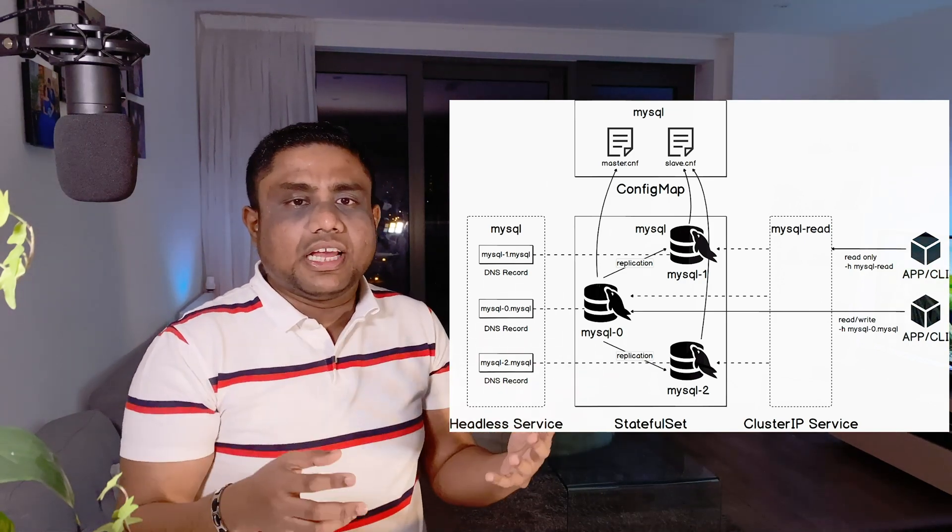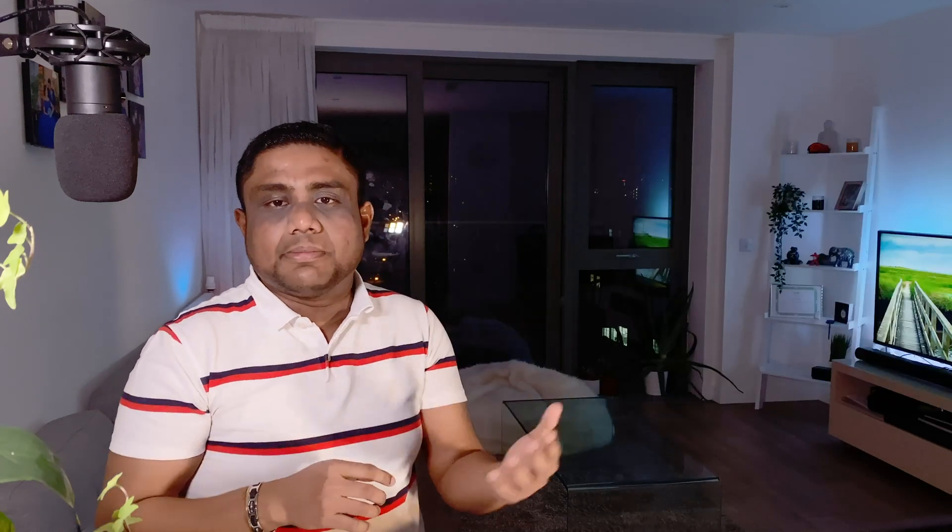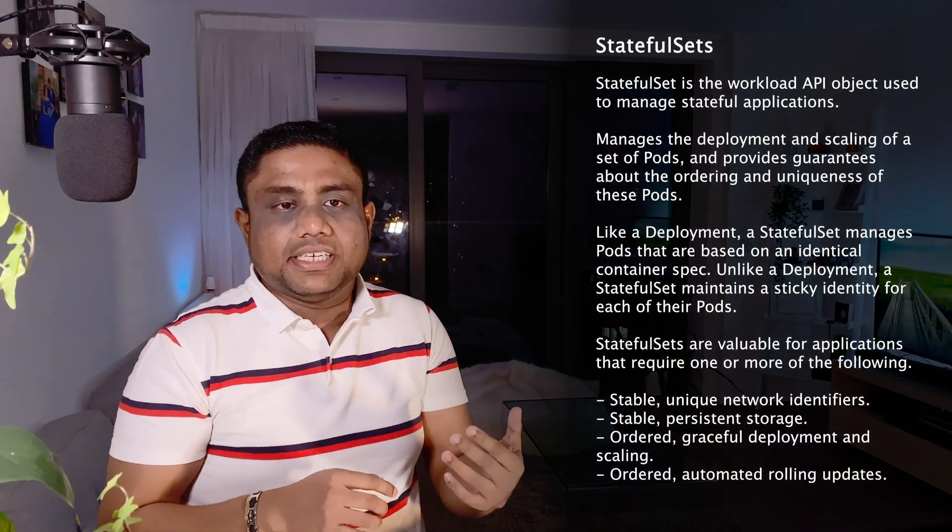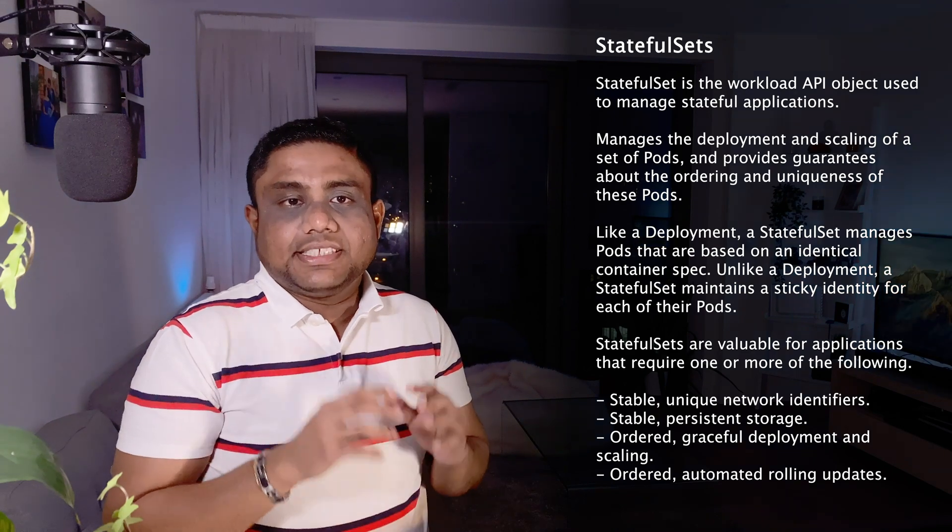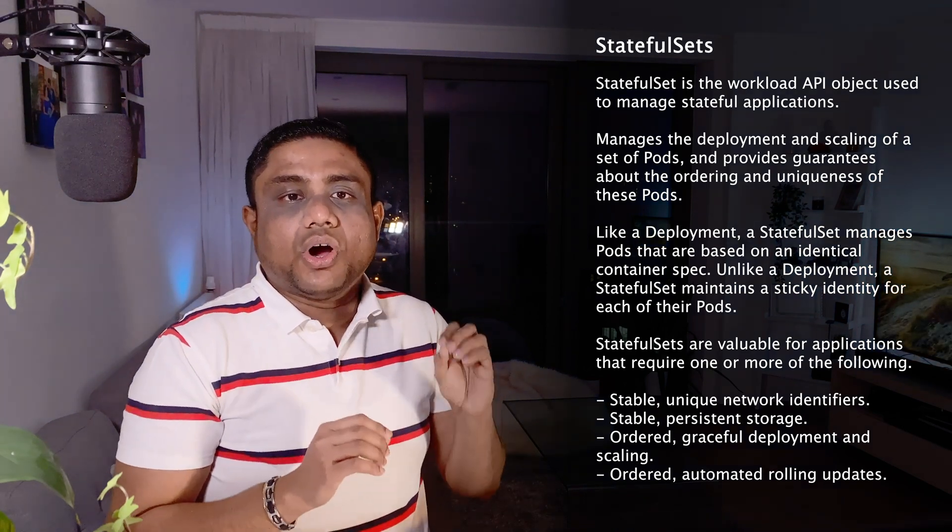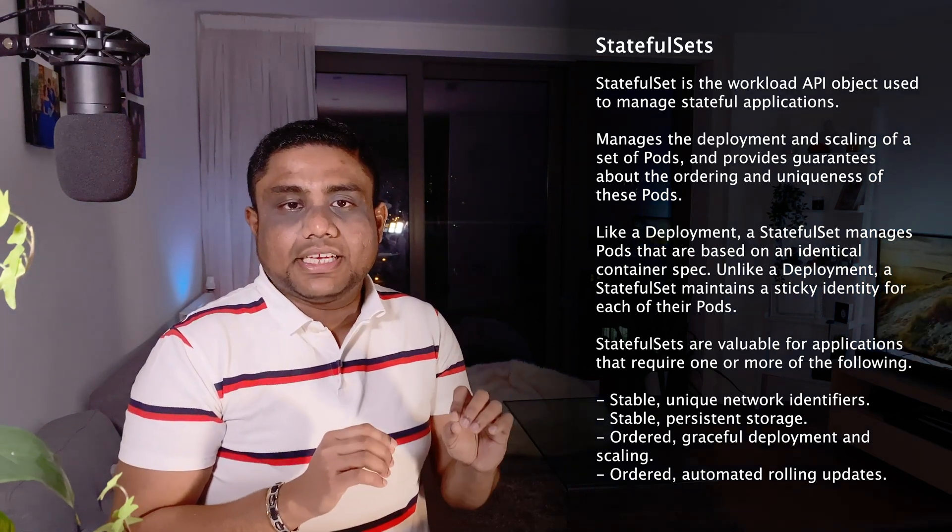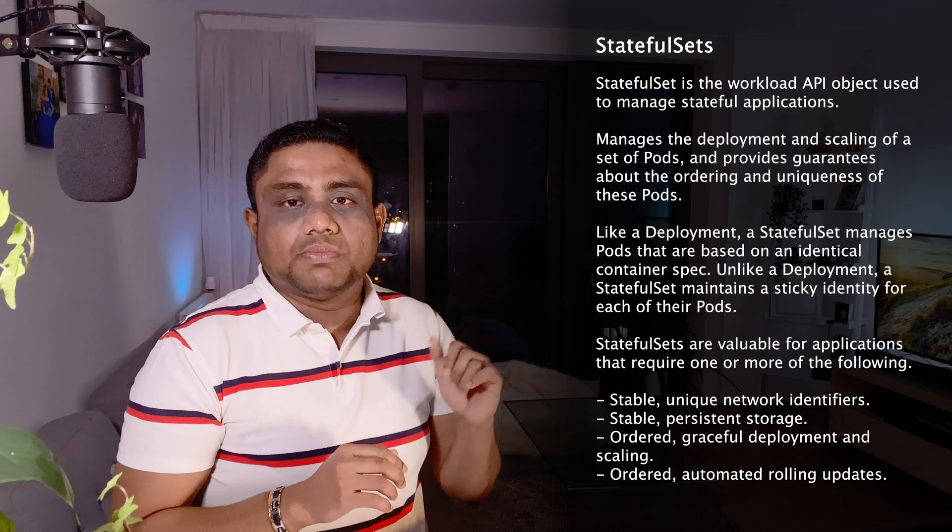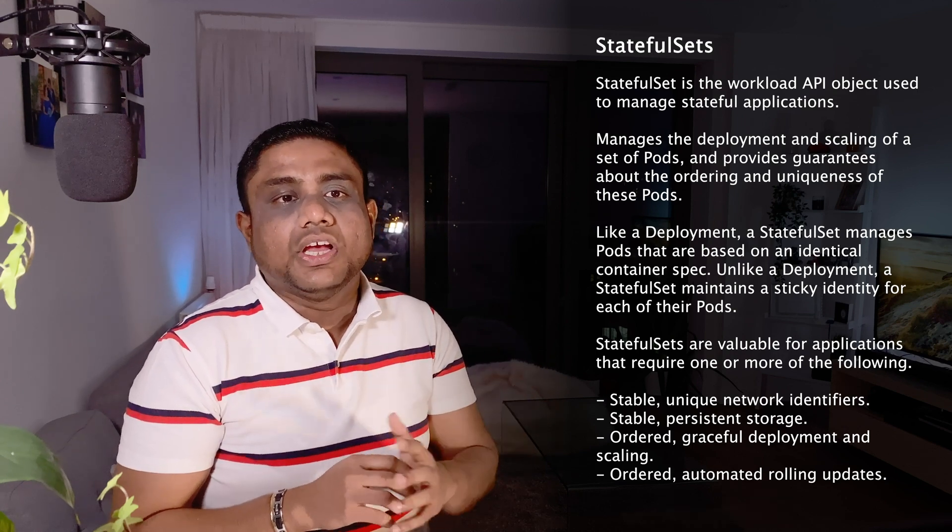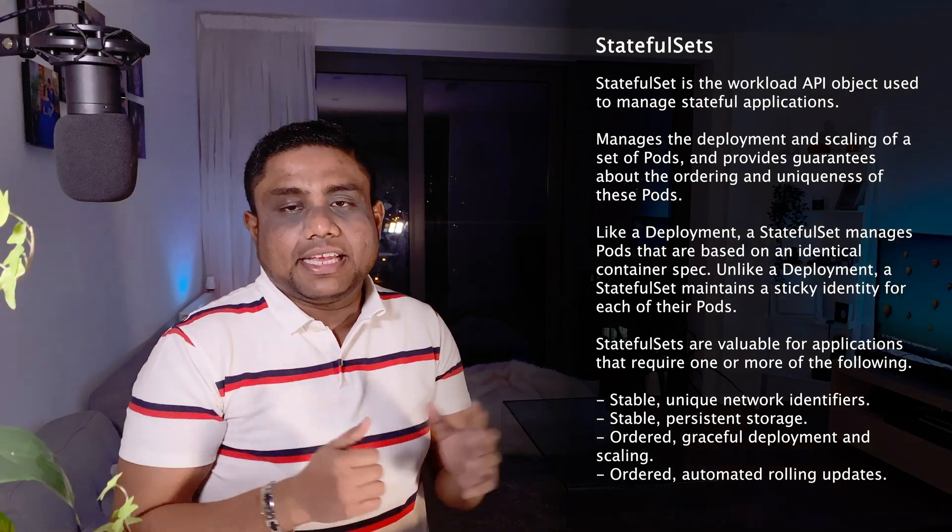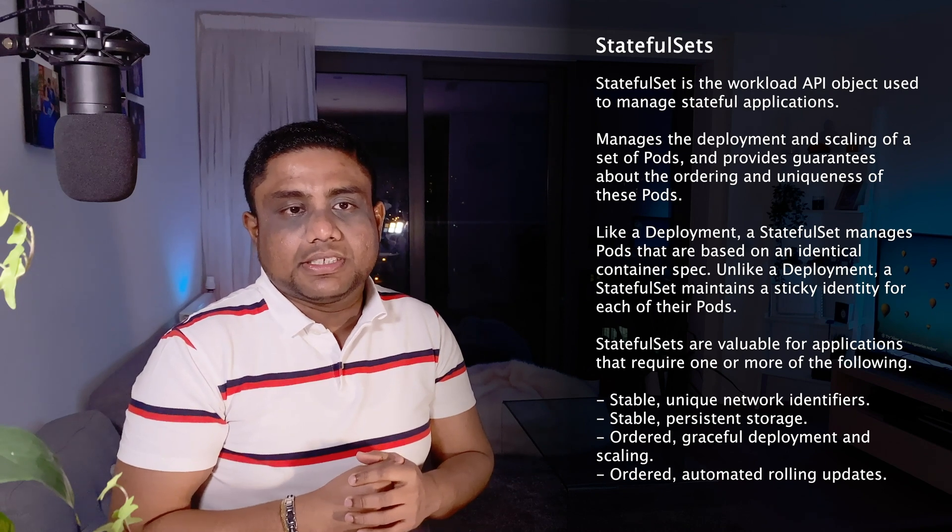Cannot rely on IP addresses as it is dynamically assigned and the IP changes when the pod crashes. StatefulSets assign a unique ordinal index to each pod starting from 0, 1, 2, 3, likewise. No more random names like you are having it in deployments.